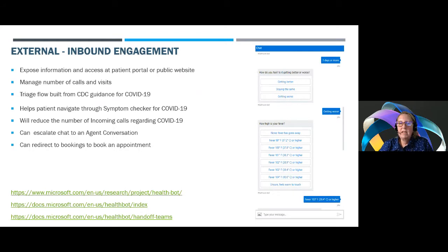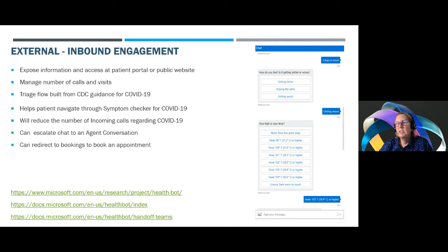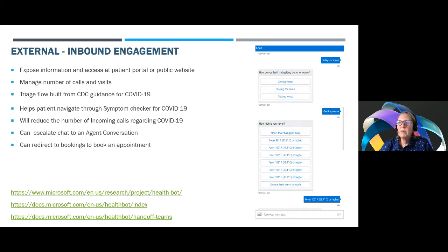Our external inbound engagement helps patients navigate through a symptom checker for COVID-19 — you can see a chat bot on the right. It reduces the number of incoming calls regarding COVID-19, provides an escalation point, and can redirect to bookings or appointment scheduling. We heard from a significant number of customers who, when they became a hot spot with a huge influx of patients, could not manage demand. A chat bot that can screen symptoms and identify patients at highest risk for COVID allowed better care, and also helped take care of what we call the 'worried well' — originally about 35% of patients contacting organizations — directing them to where they could learn more.